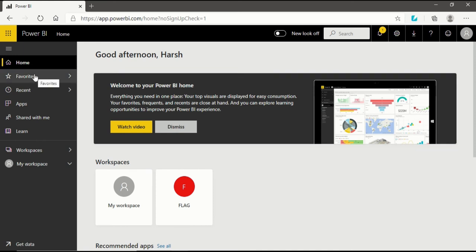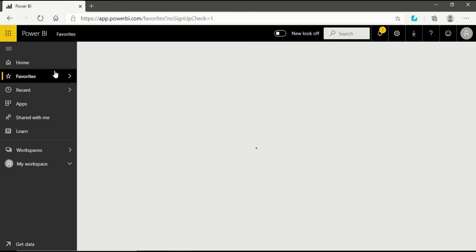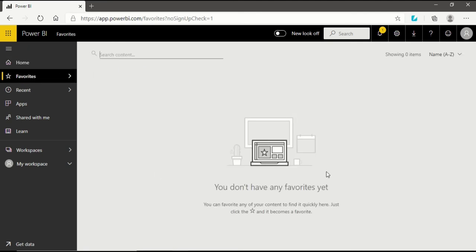After the home page, there is another section that is Favorites. When I click on it, you will see there is nothing available in our favorites because we haven't used this service till now. But in my future videos, I will tell you how to create your favorites, which will be shown in this section after the home button.